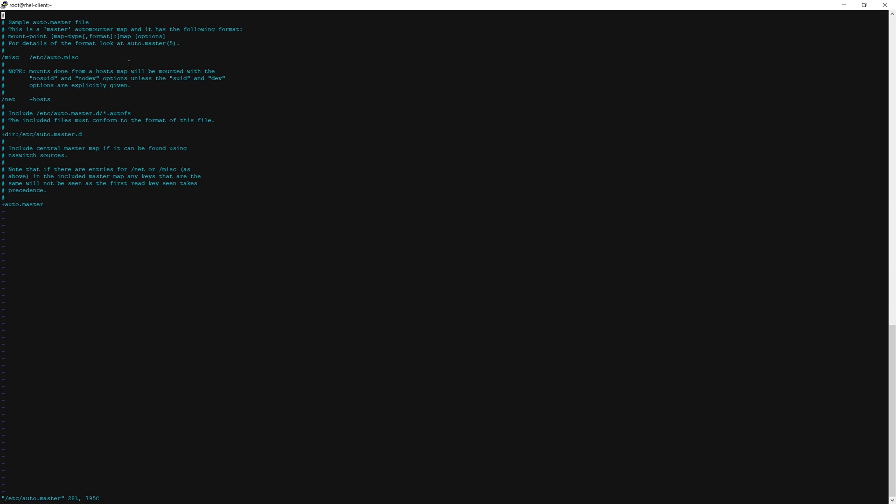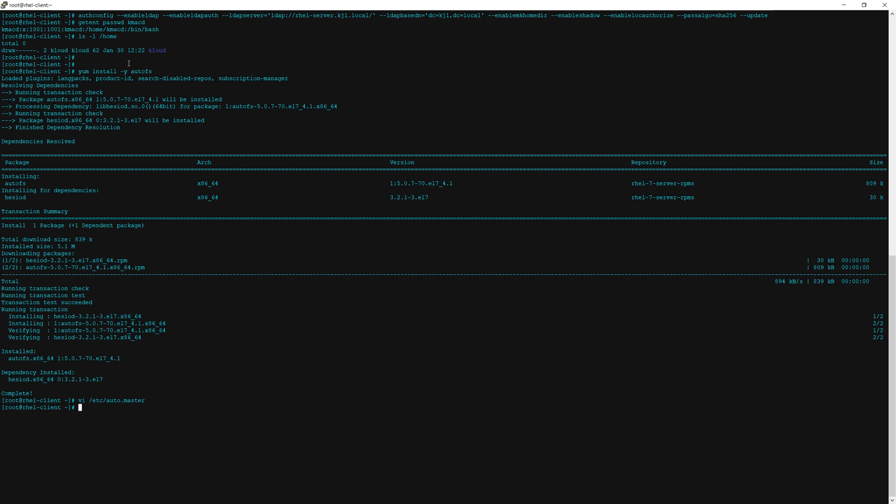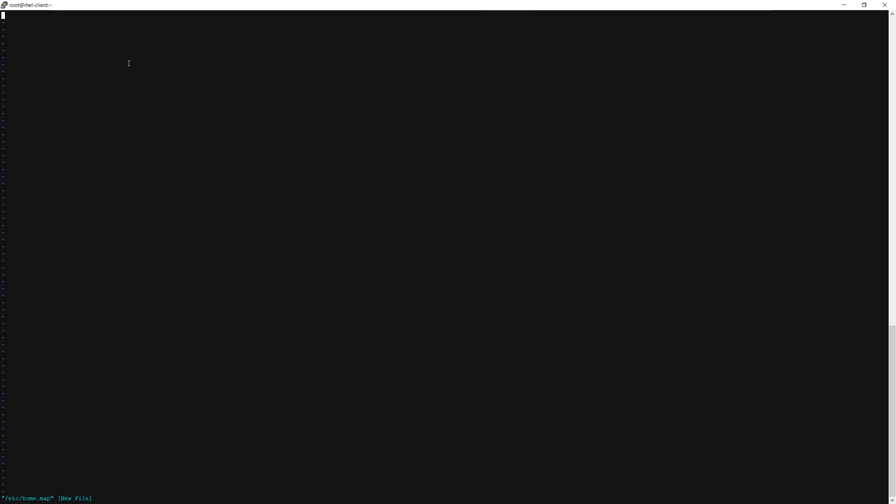At the end of this file we're going to add a line that says /home/ldap and then tab /etc/home.map and then escape and save this file. Now we'll create that file we just specified in the auto master called /etc/home.map.